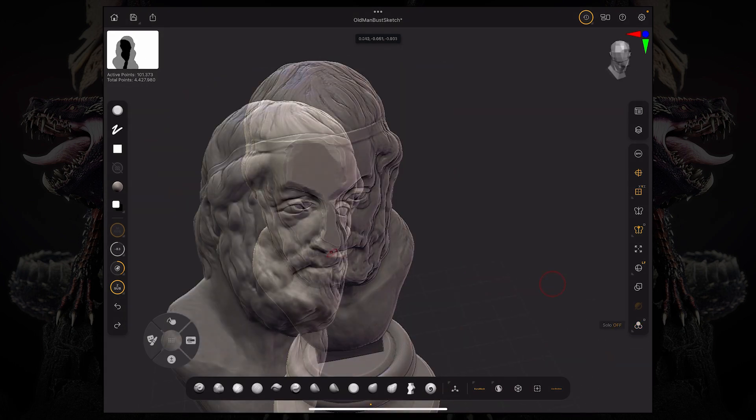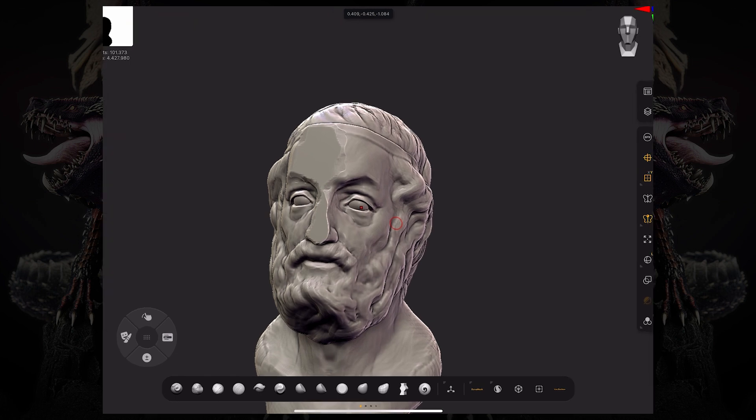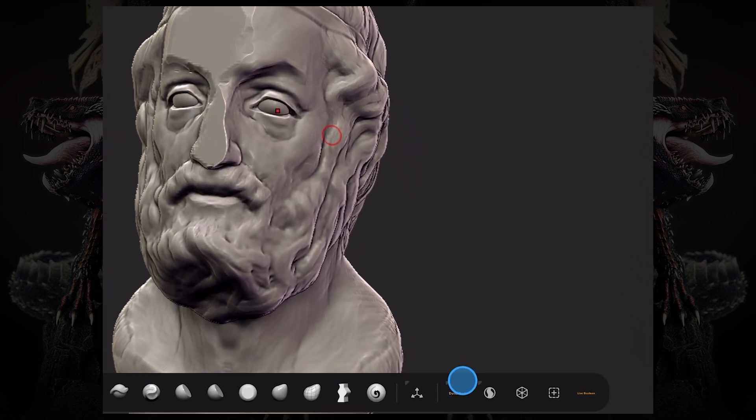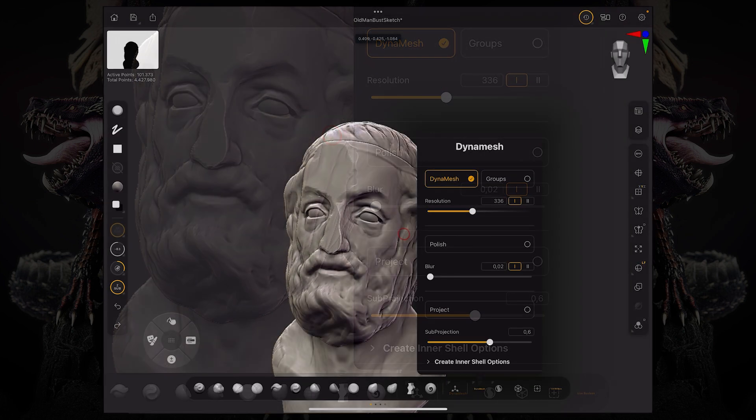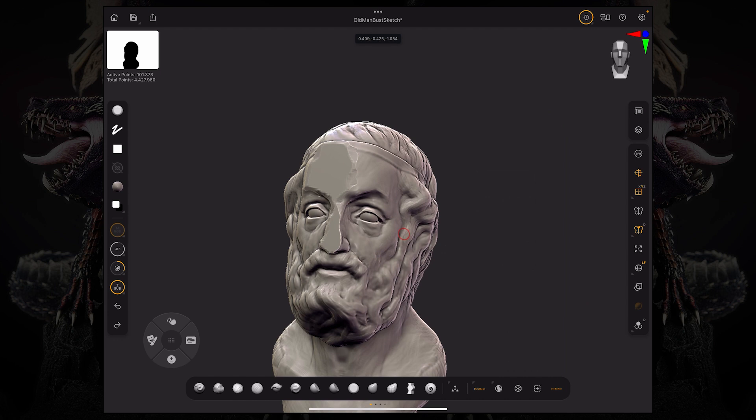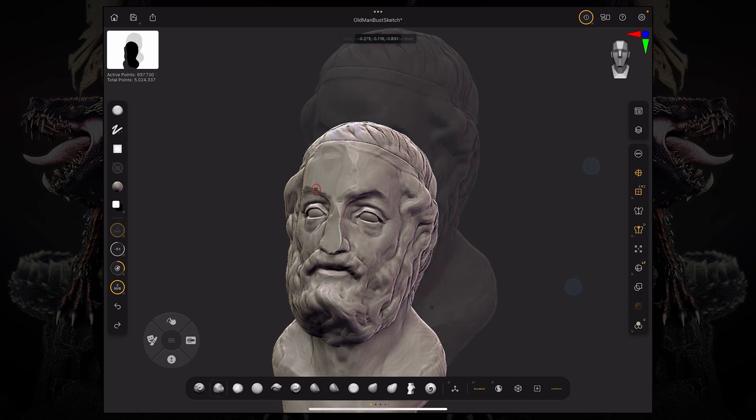You can tap and hold the dynamesh button and up your resolution. Pressing and holding the control key or masking key and then just dragging a mask outside will redo that dynamesh.